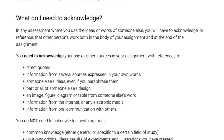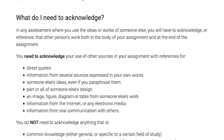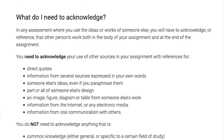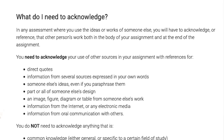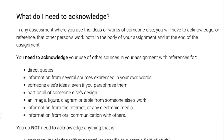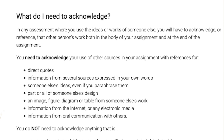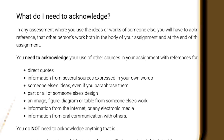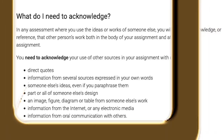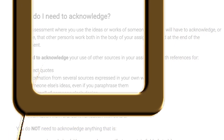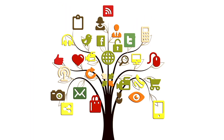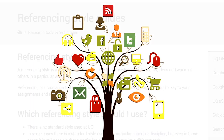Similar to paraphrasing, you need to include a citation when you summarise somebody else's argument or idea. And you need to include a reference when using resources created by others, such as images, tables, data, audio, video, etc.